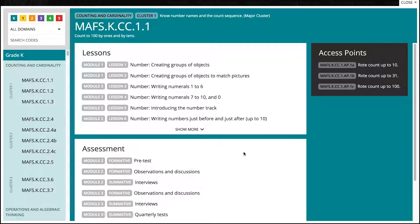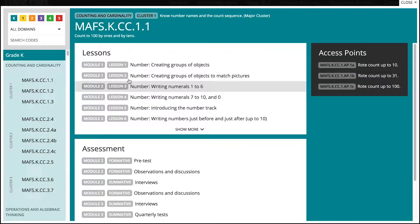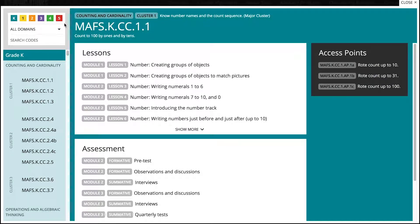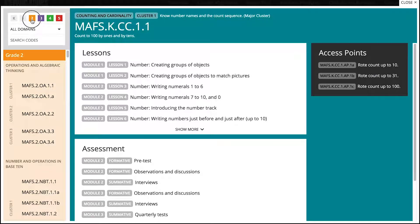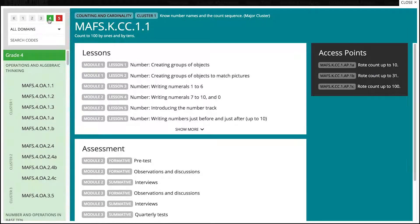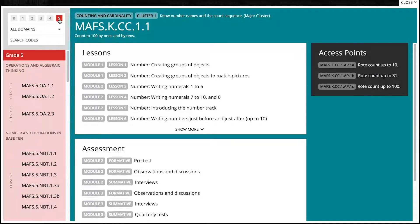Let's start with the search area on the top left corner. There are several ways to search for a standard. The course alignment tool filters content based on your selection. The default position has all grades selected.